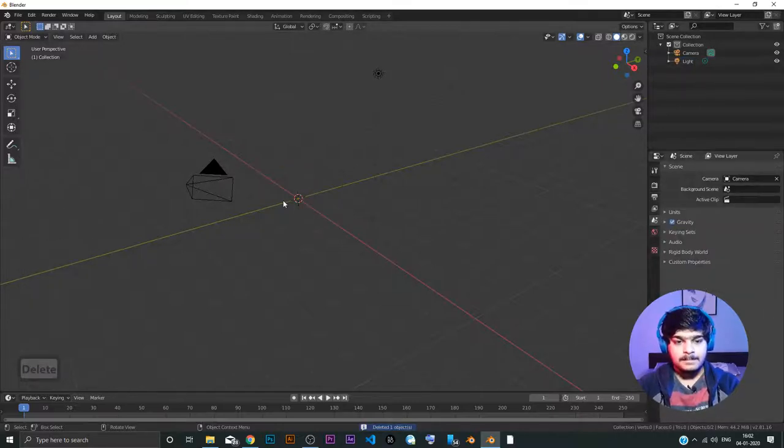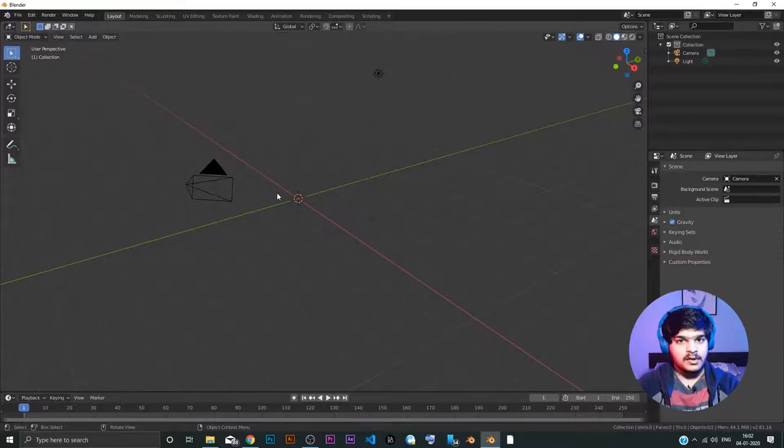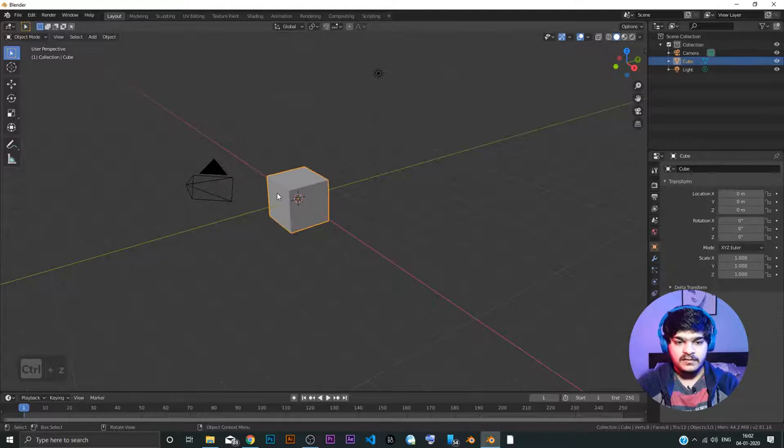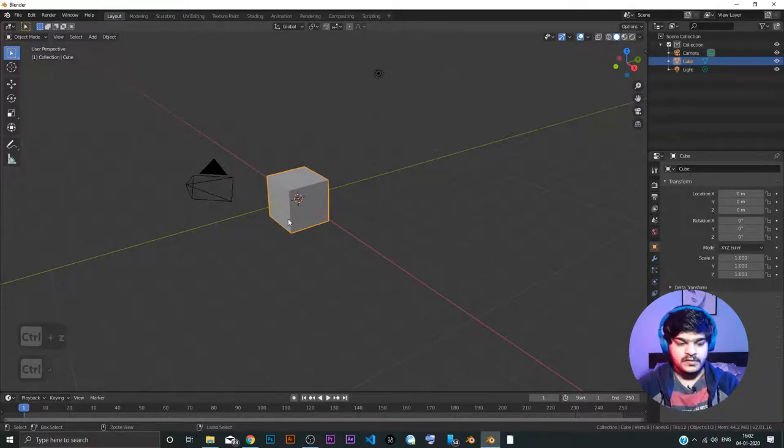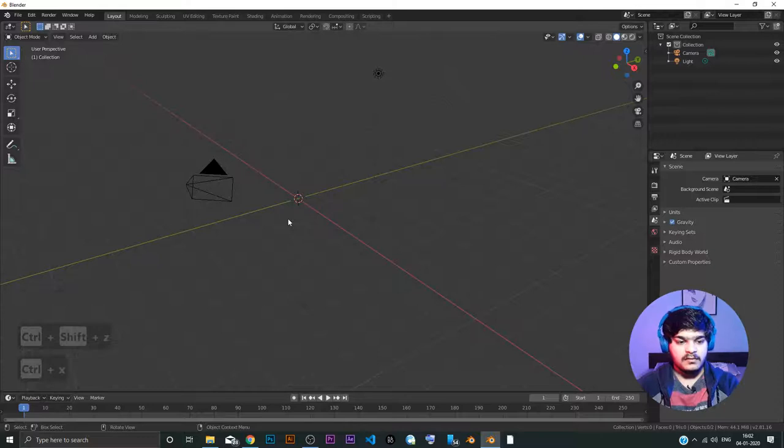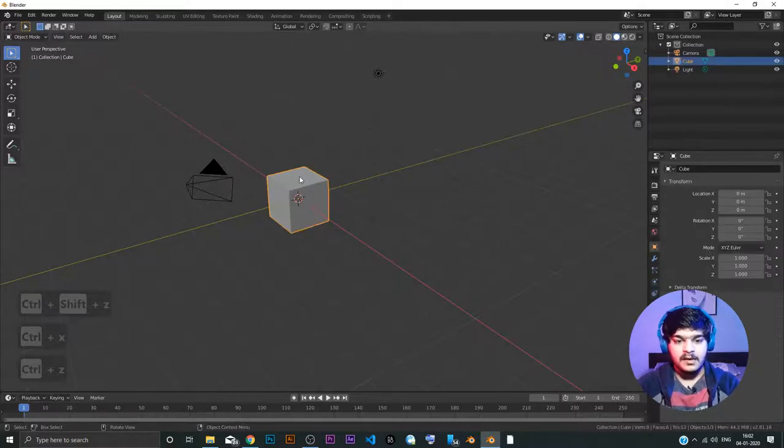I just press delete and the cube got deleted. Now, Ctrl Z gives undo. Like all other software, Ctrl Z is undo. Ctrl Shift Z is redo. Like all other software, it's the same.